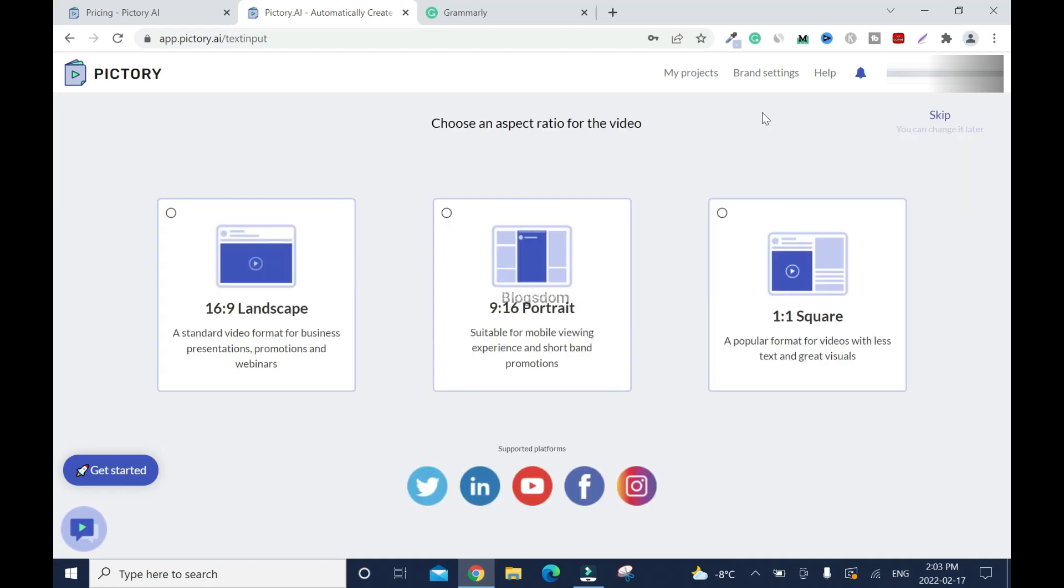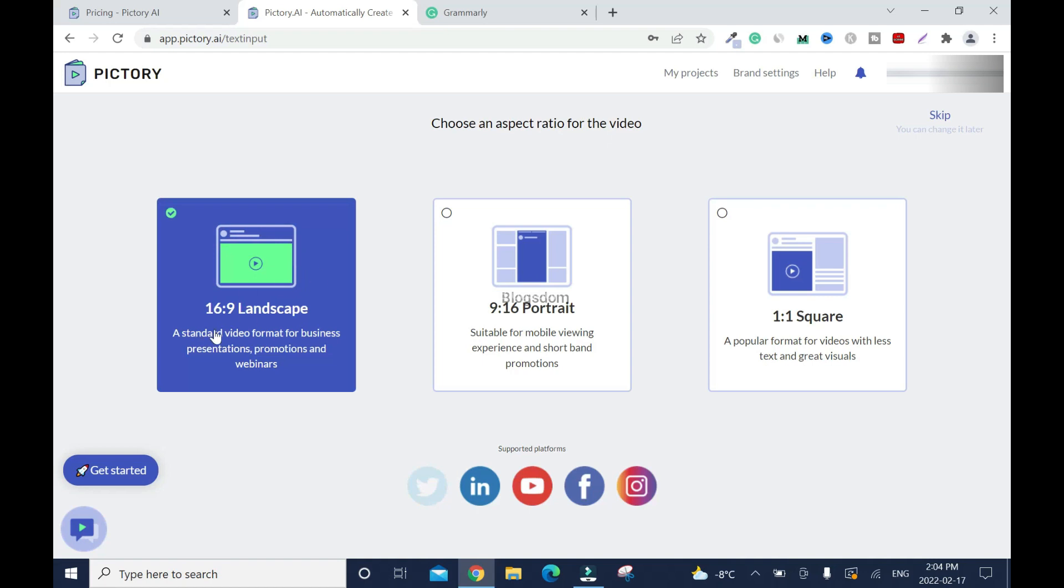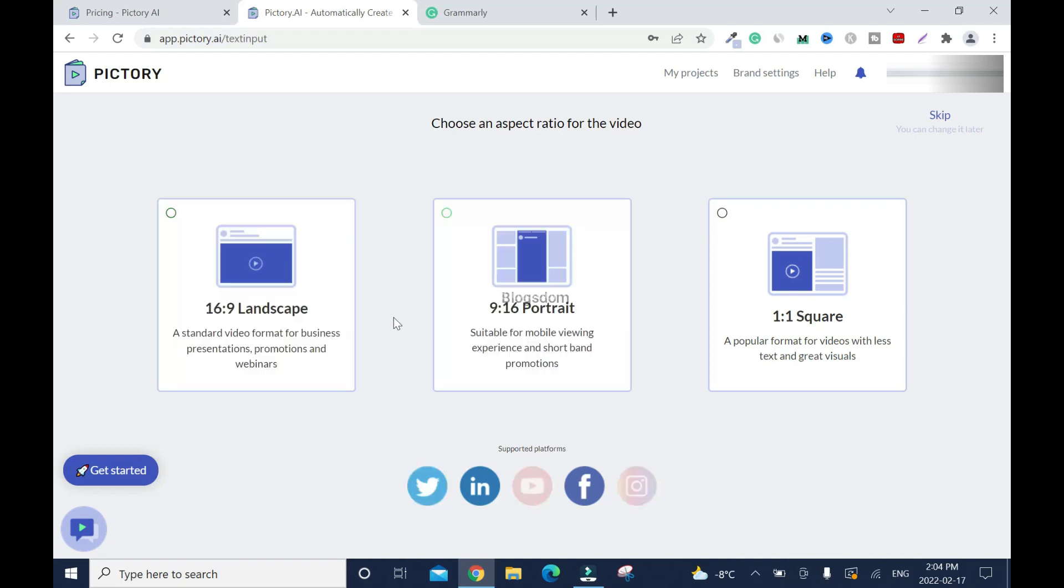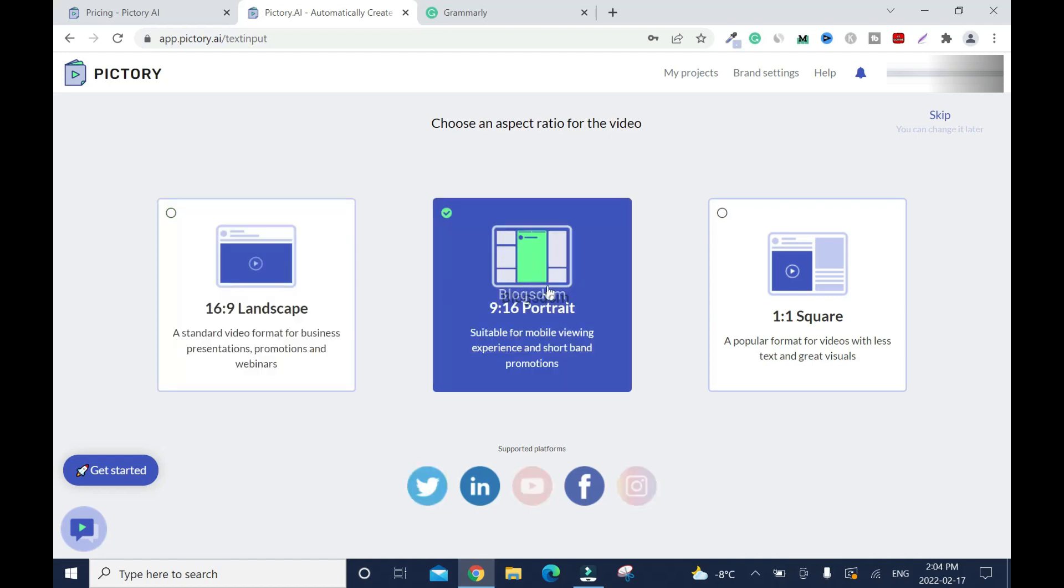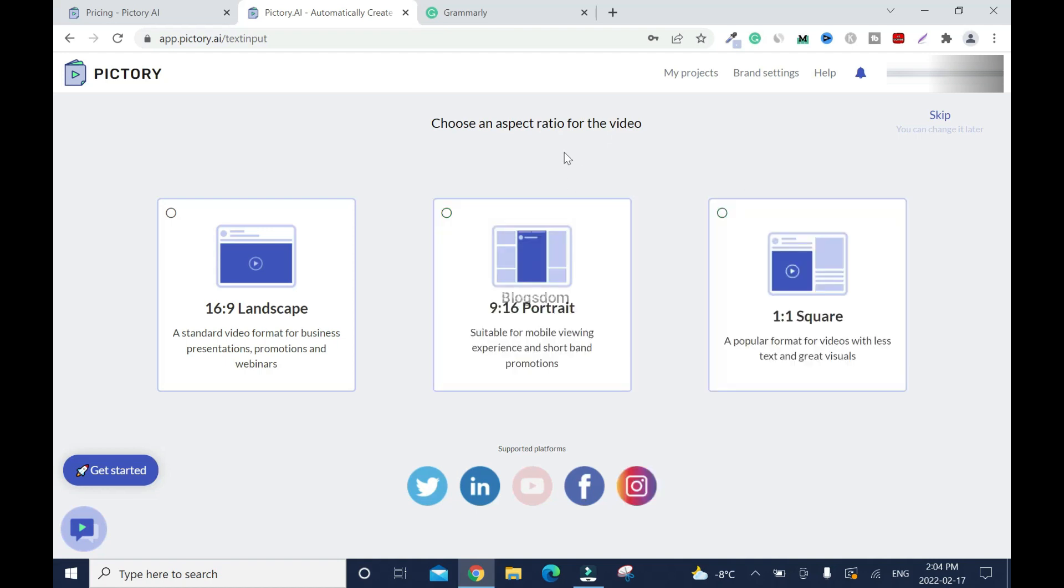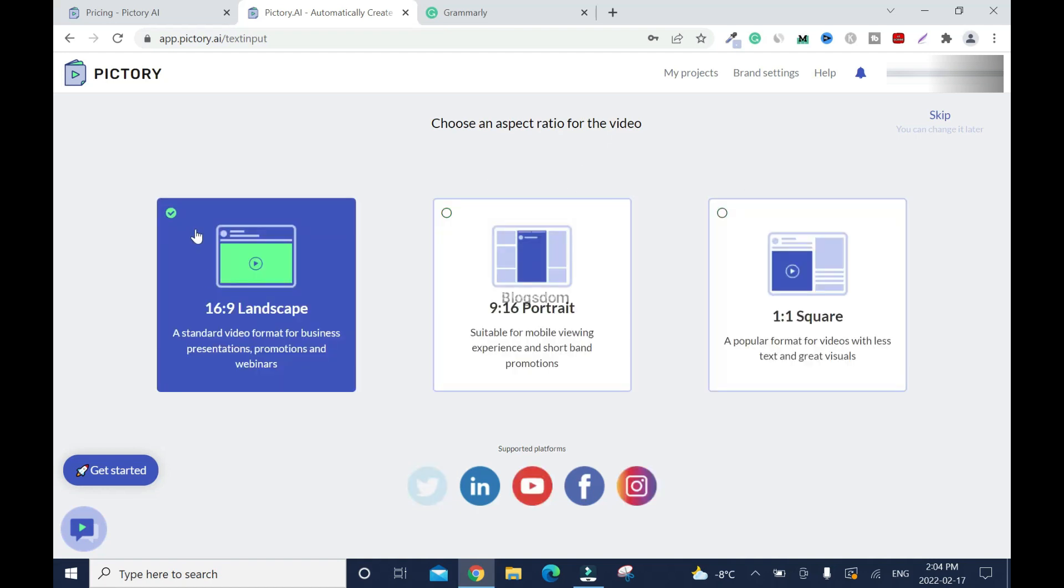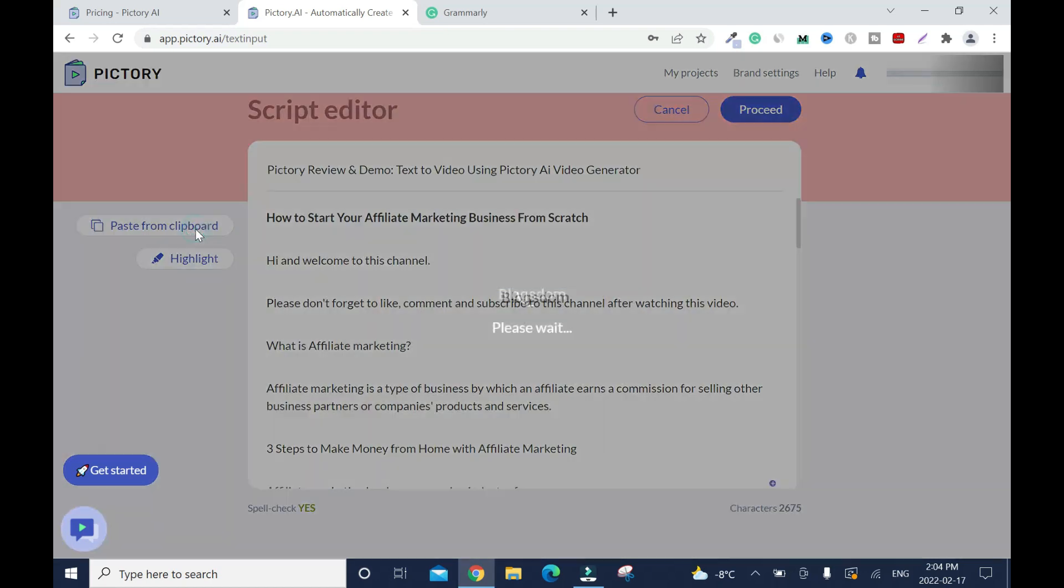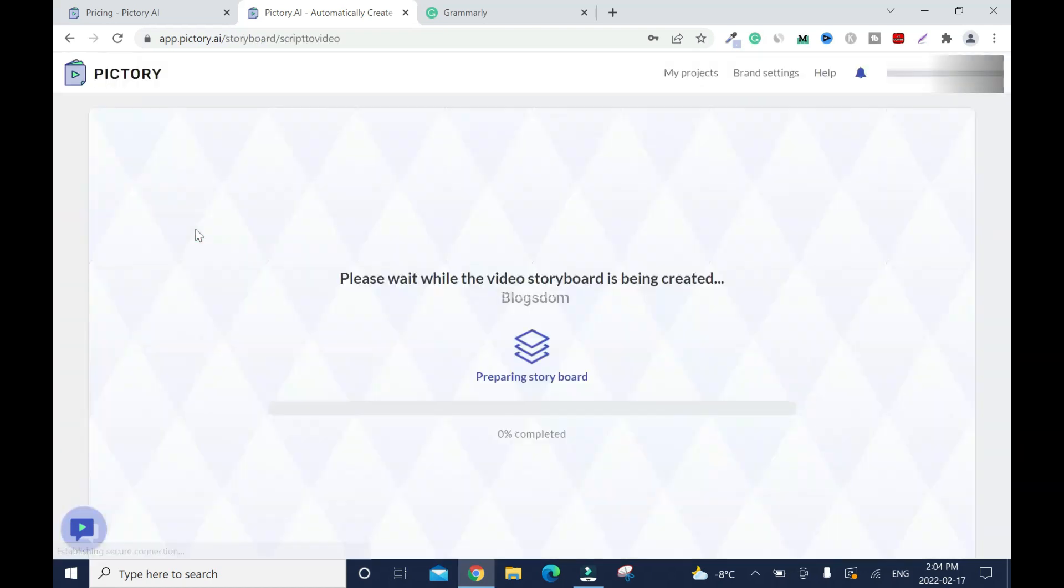So what ratio do you want? If you are creating this video for YouTube, then you go with 16 by 9 landscape. If it's for social media, go with this. And videos with less text, use this. Okay, but let's go with this. Alright, so it's creating and I'm going to have to pause this video because it's going to take time.